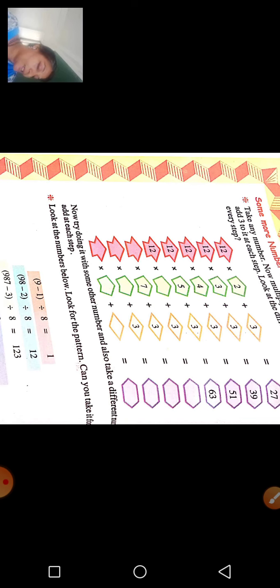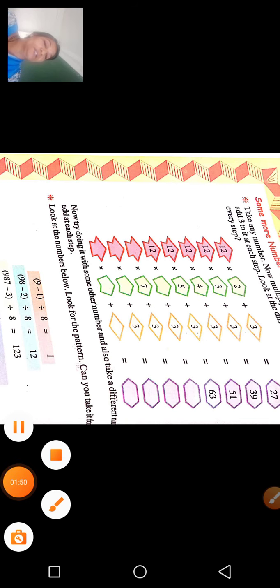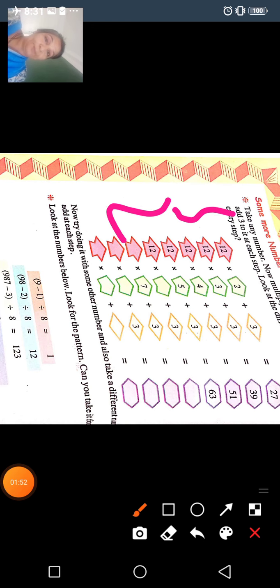What do you have to do here? What do you have to do in this pattern? Look at the numbers and the pattern carefully and figure out what steps to follow.